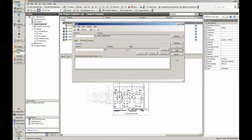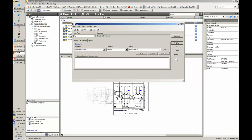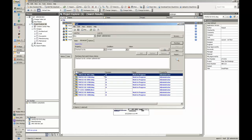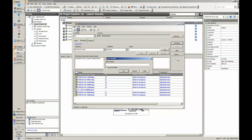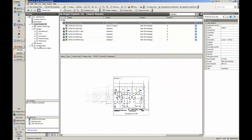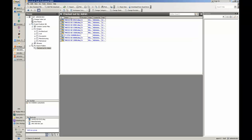Another useful search is 'Checked Out By.' With the Vault, when you're working on something you check it out and you own it. So when you come back on Monday morning and don't remember what you're working on, you can run a search and find all the files you currently have checked out. Files shown in blue means I have nine files checked out. This is a nice way to keep track of what you're working on, and you can save this search so no matter where you are in the Vault you can automatically run it and see your list of files.